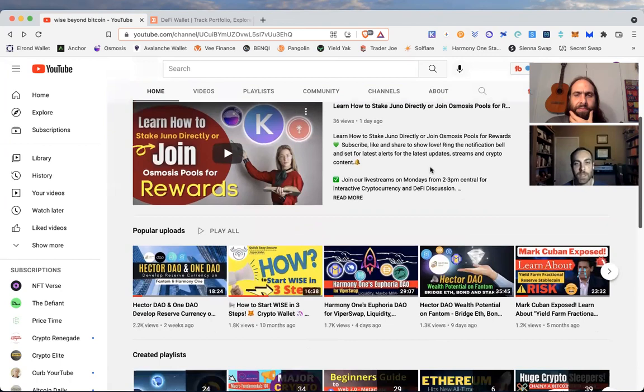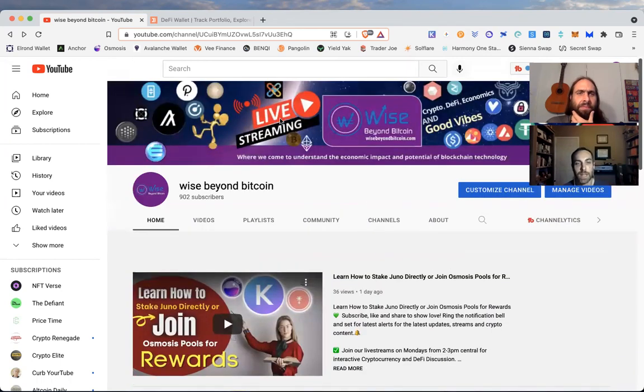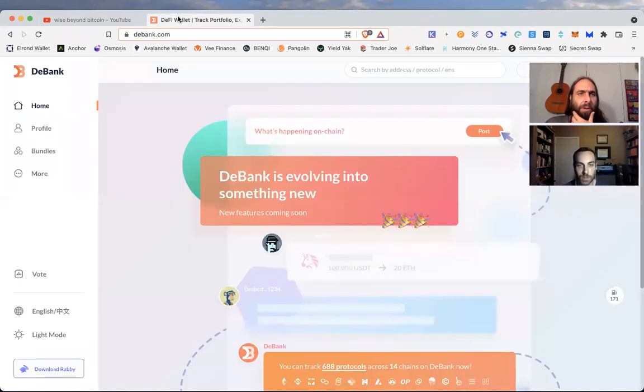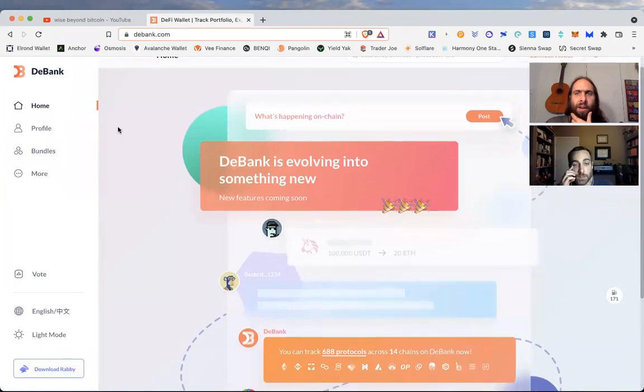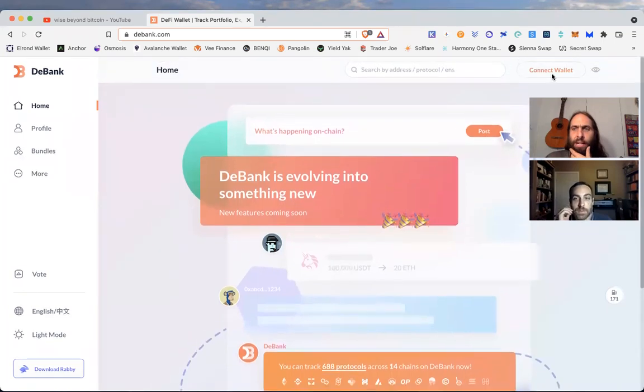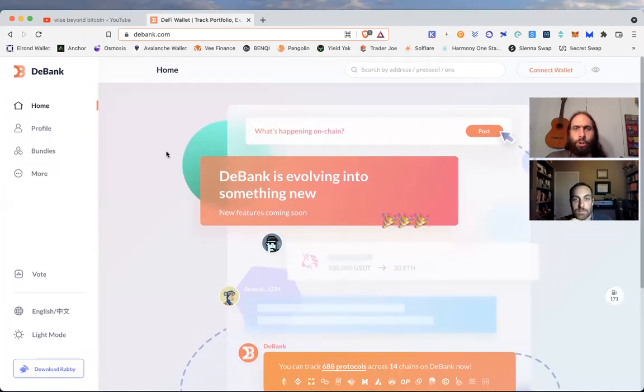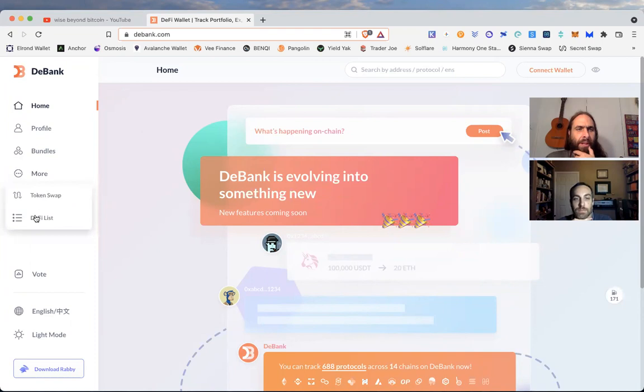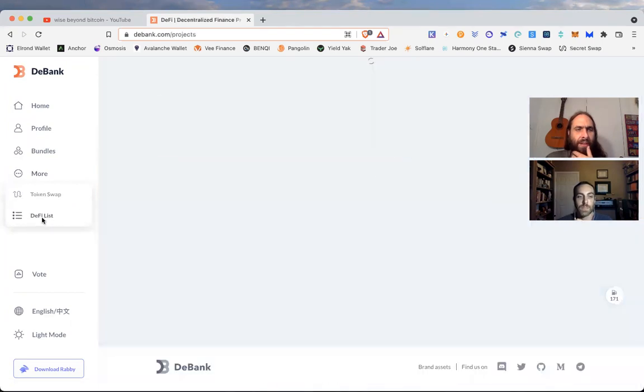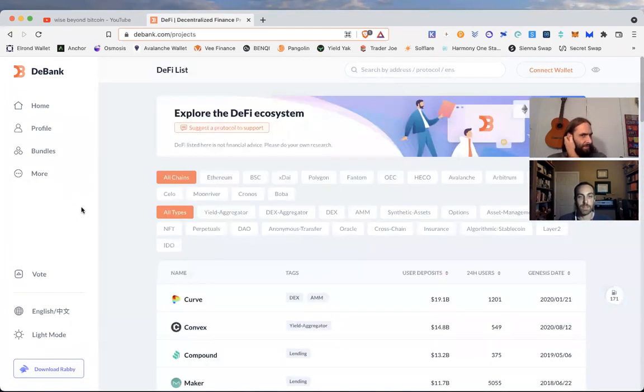So the website is called DeBank. You can go to DeBank.com. And if you click under more, you do see that it lets you connect your wallet. It will show you cross chain or what's happening on your chain, probably show you a breakdown. But let's go right to the DeFi list.